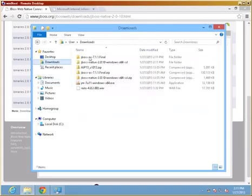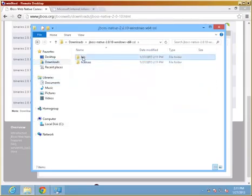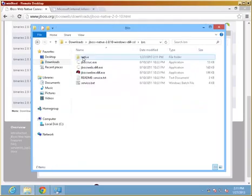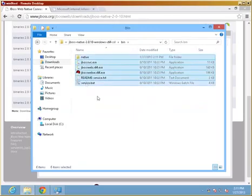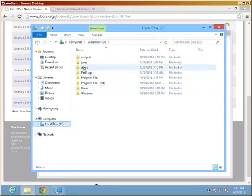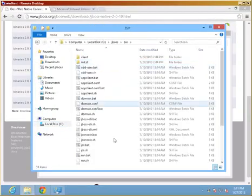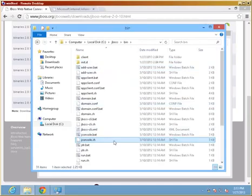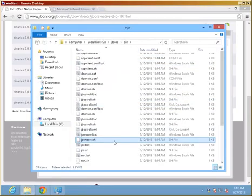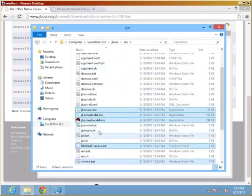I am going to go back to my native connectors and take anything that is in the bin directory including the service BAT file that is not there in the standard installation and move them right into the bin directory here and paste it right there. So now I have a combined list of files.